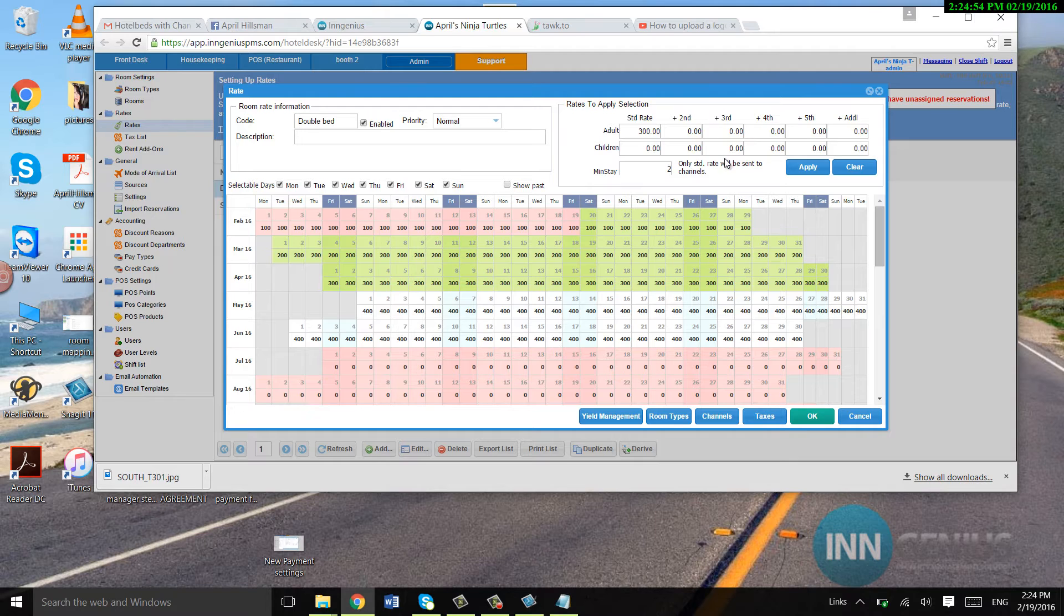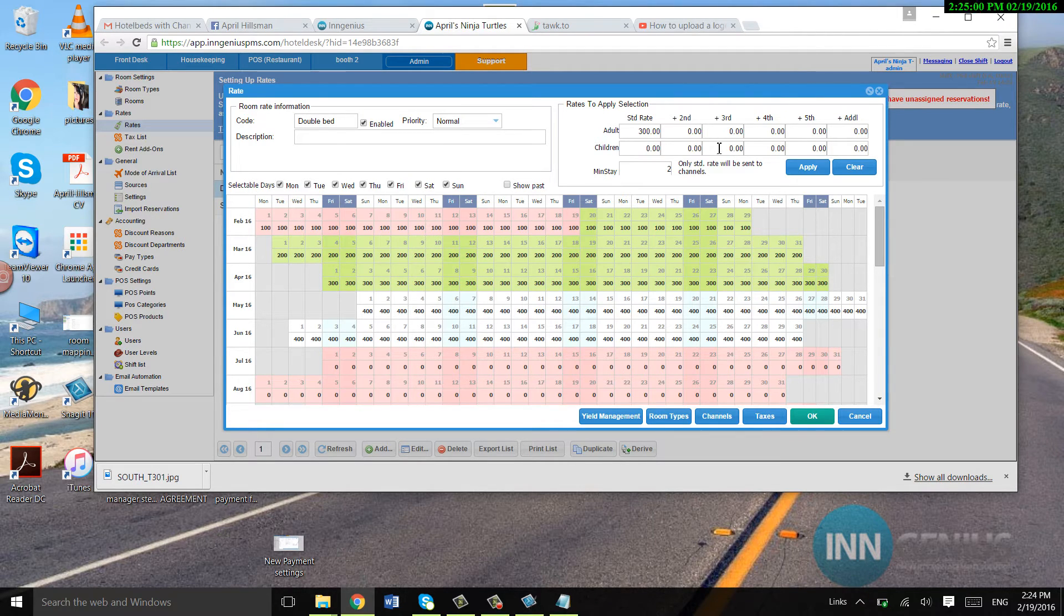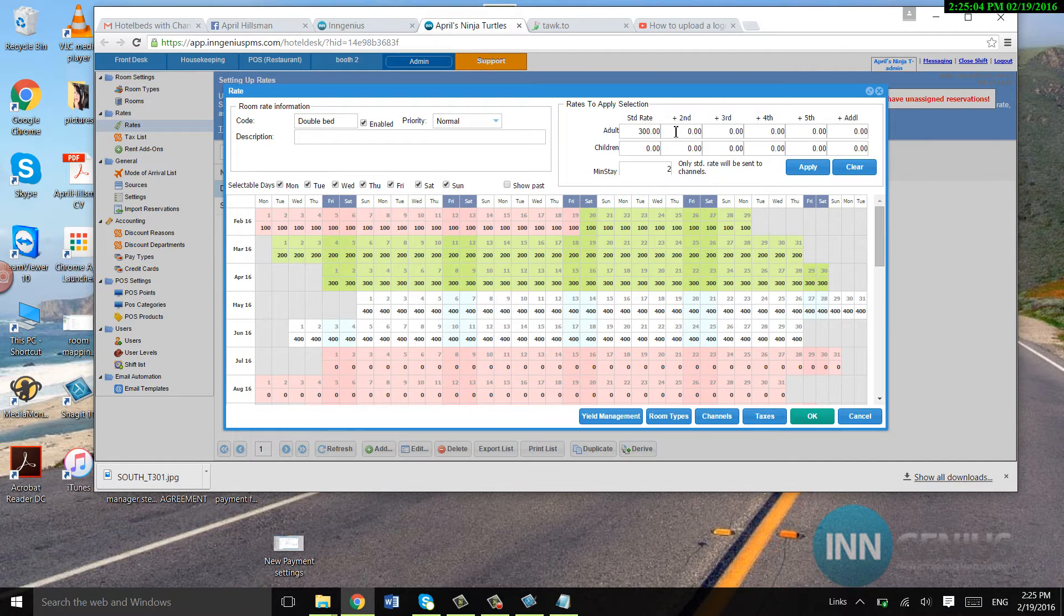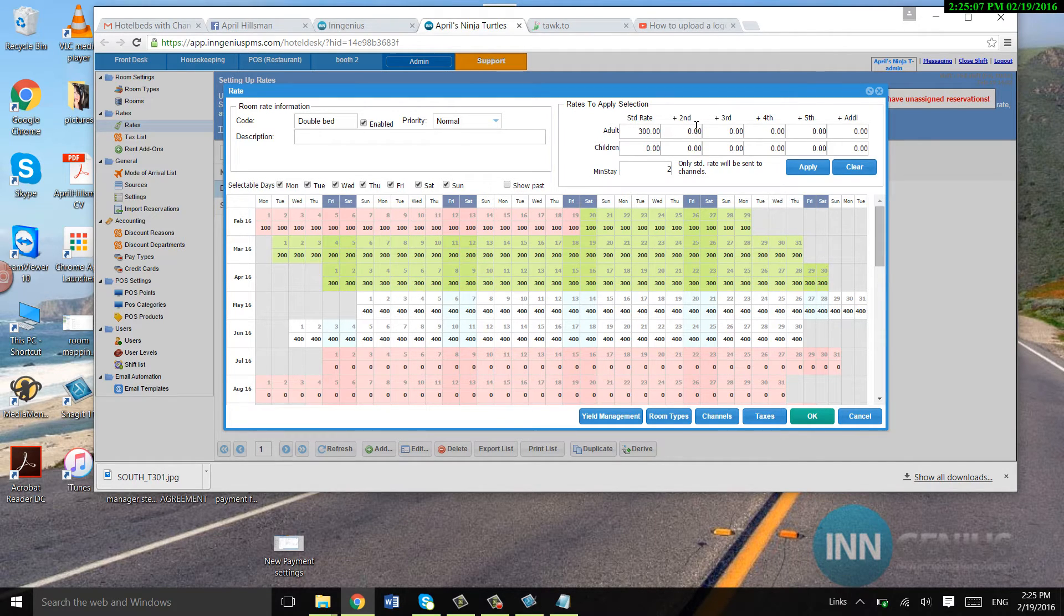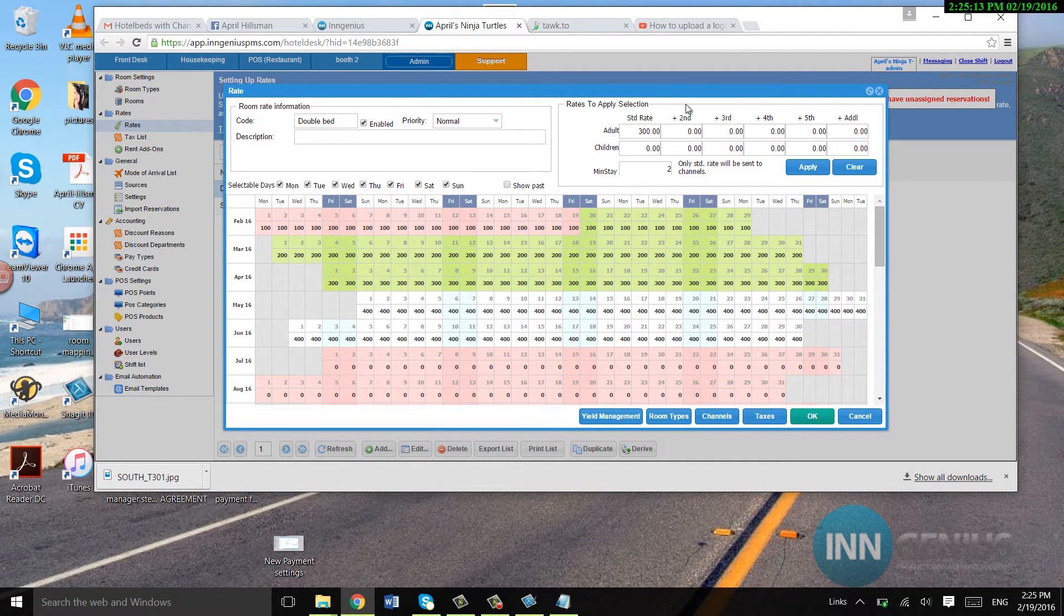Second and third, this is for second, third adults and children. If you want to charge for children, I will say standard usually includes two people. So usually people skip the second person and add maybe $10 for the third, $10 for the fourth and so on.